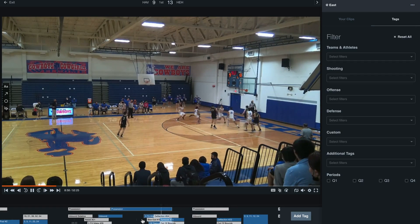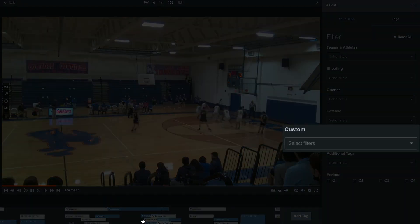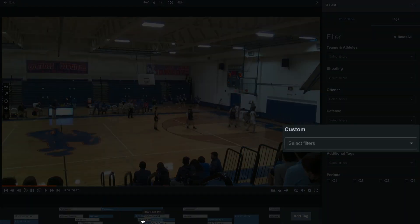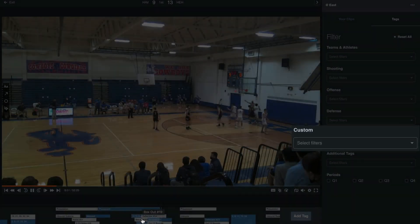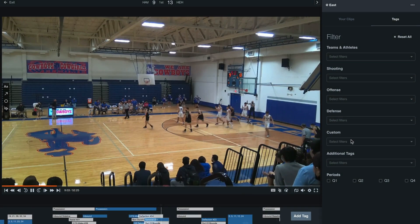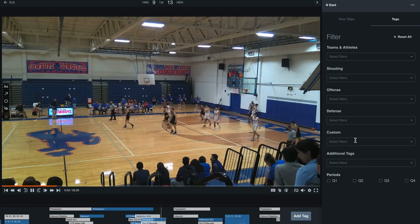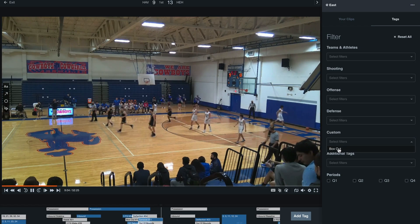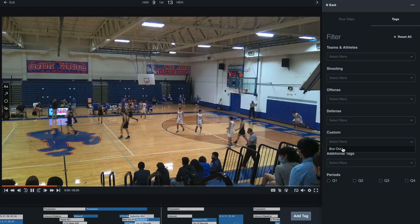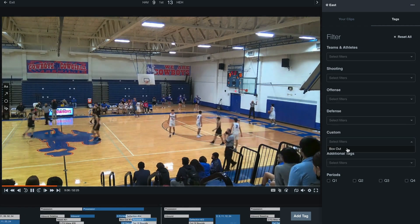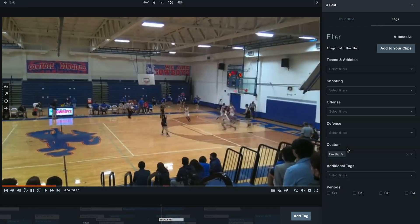Now on the right-hand side under the custom filter, we can select any of our custom tags. This helps us break down our own film and find these moments much faster than combing through the video ourselves.